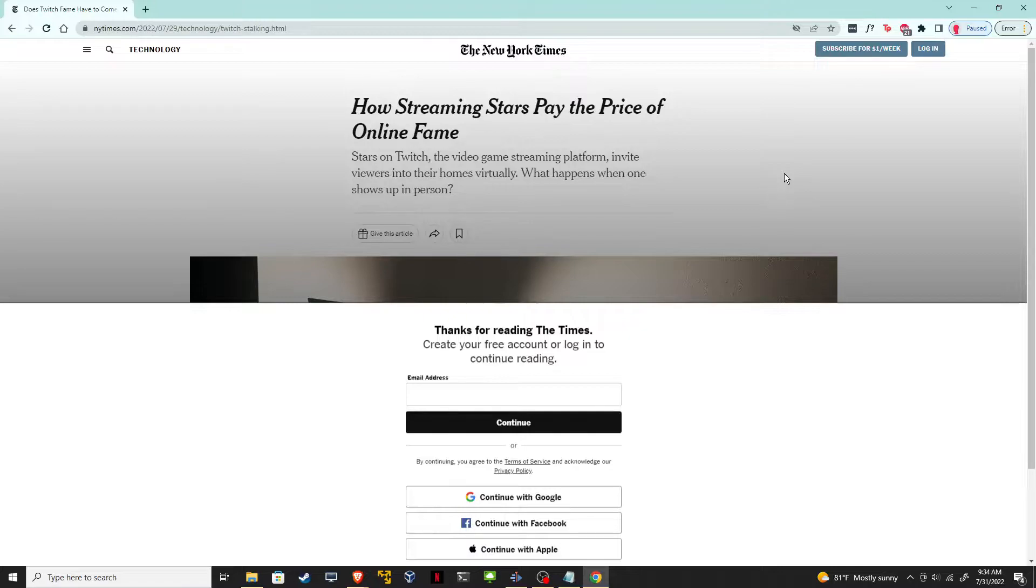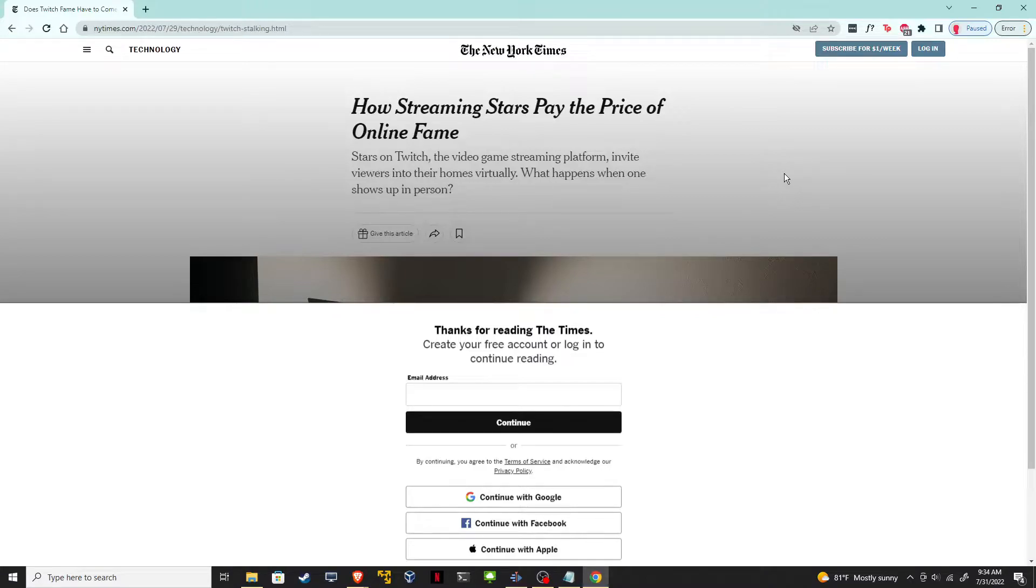So I'm going to show you how to easily bypass this using two different web browsers. Starting off using Chrome because that's one of the more popular browsers.